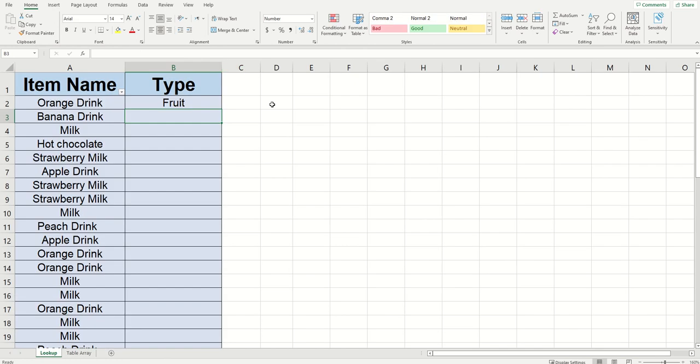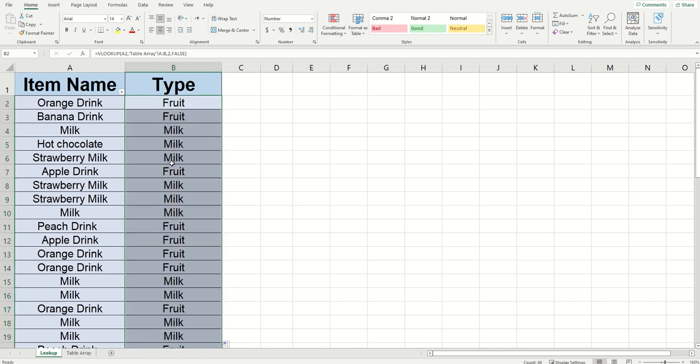And you can see when I clicked enter, it automatically brought us back to the tab that we started this on. And I'm able to drag down my formula the same way as before, and all the values are returned.